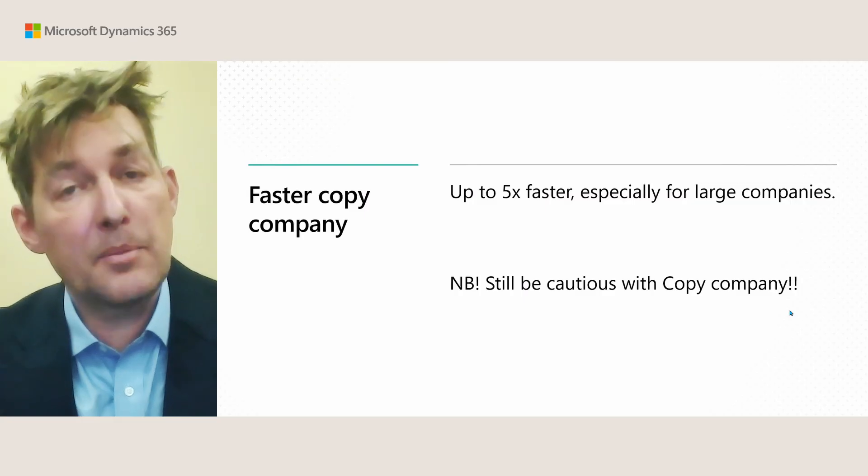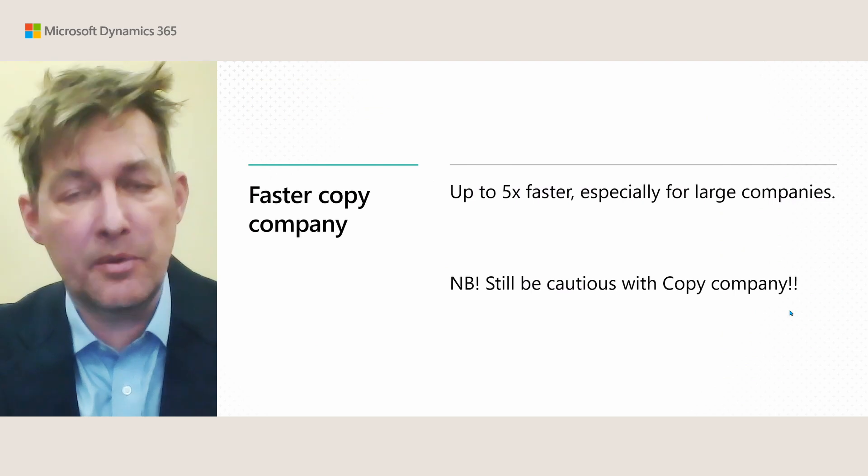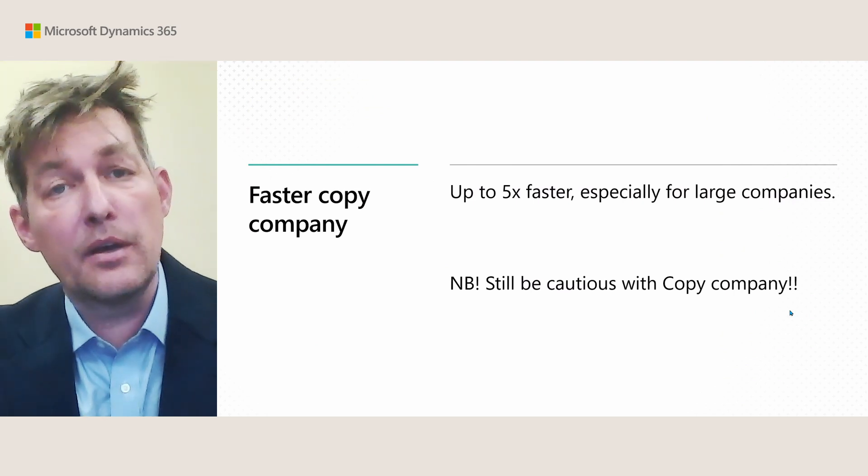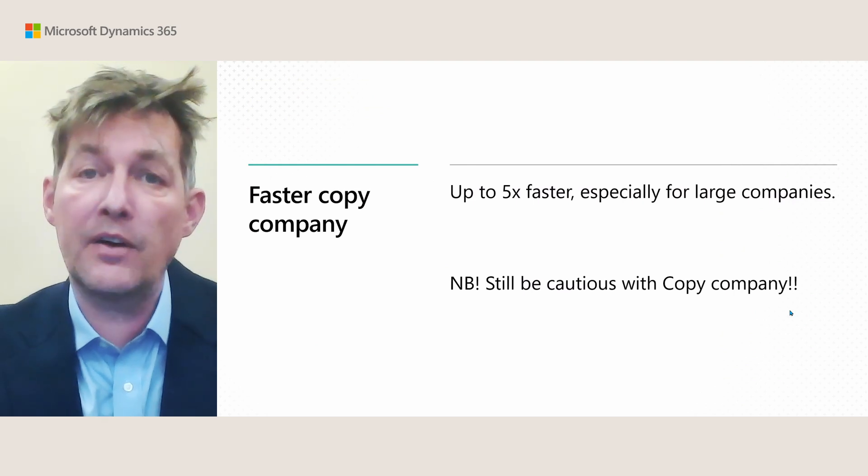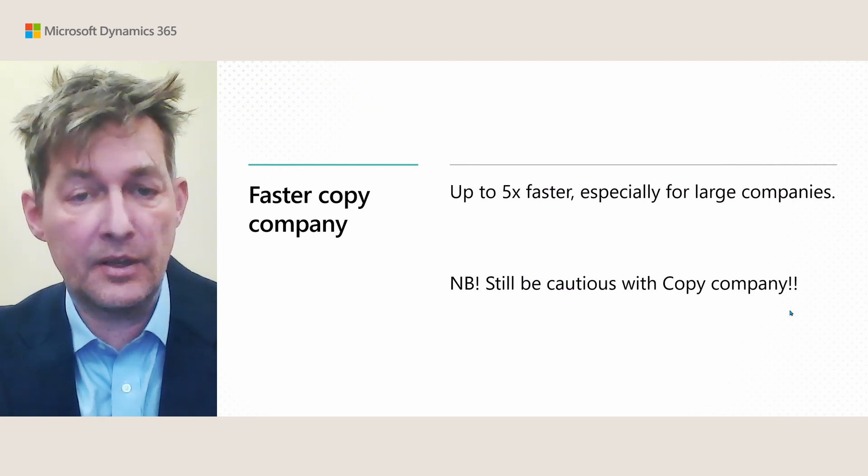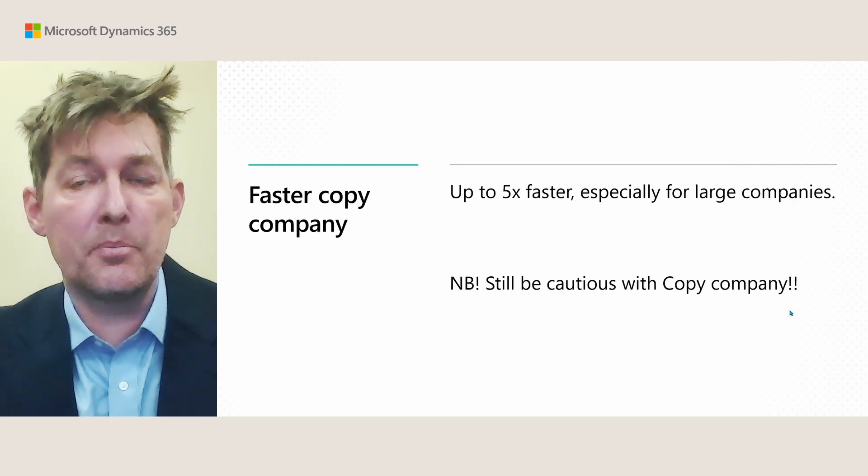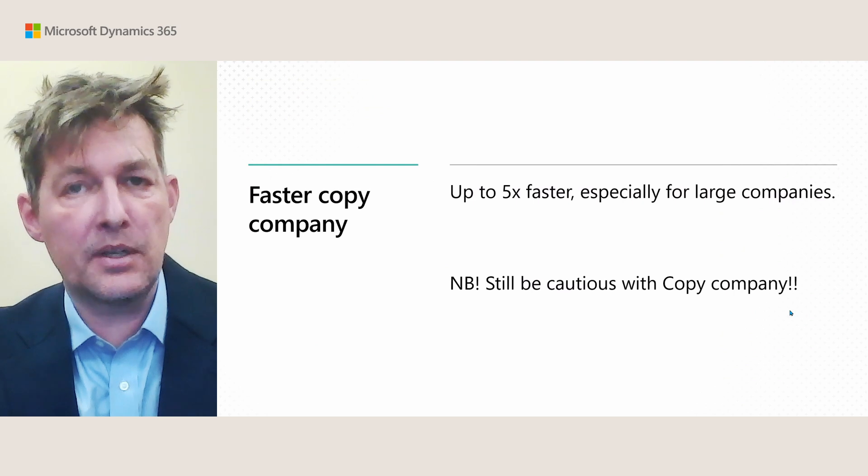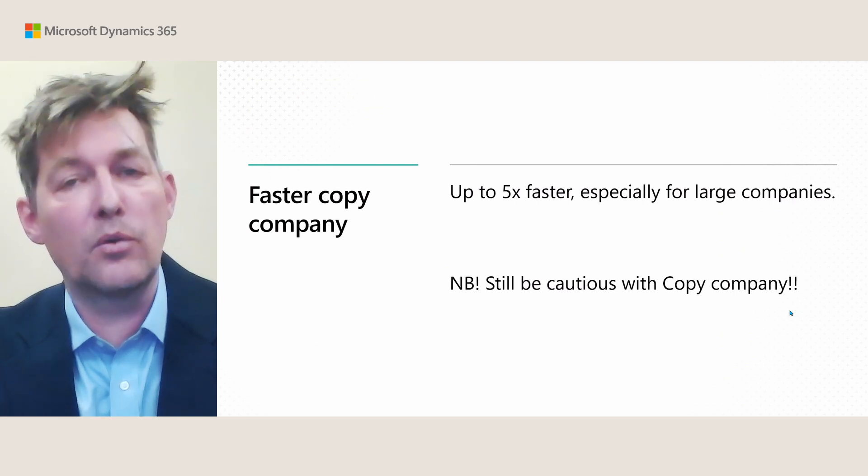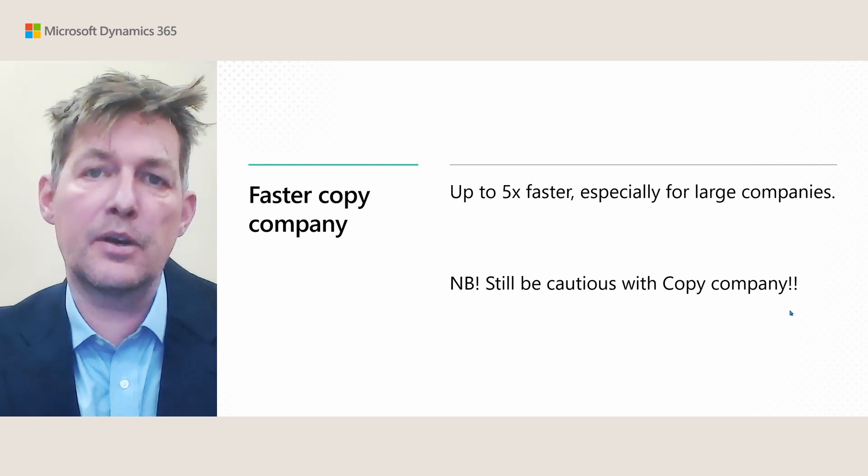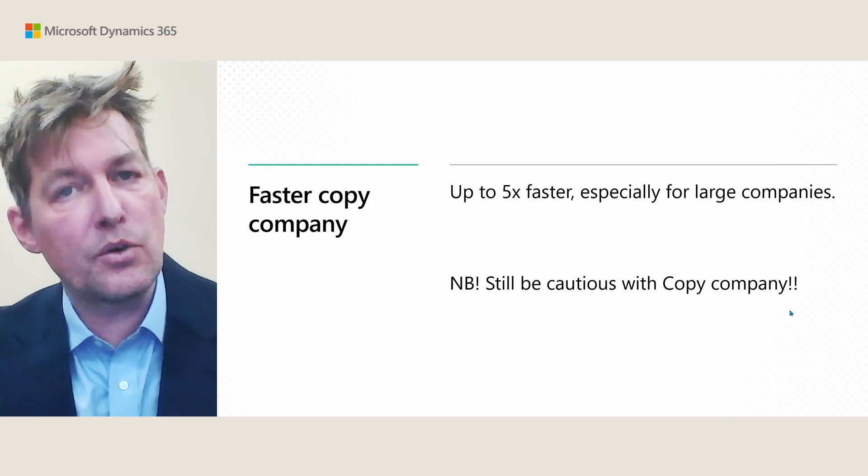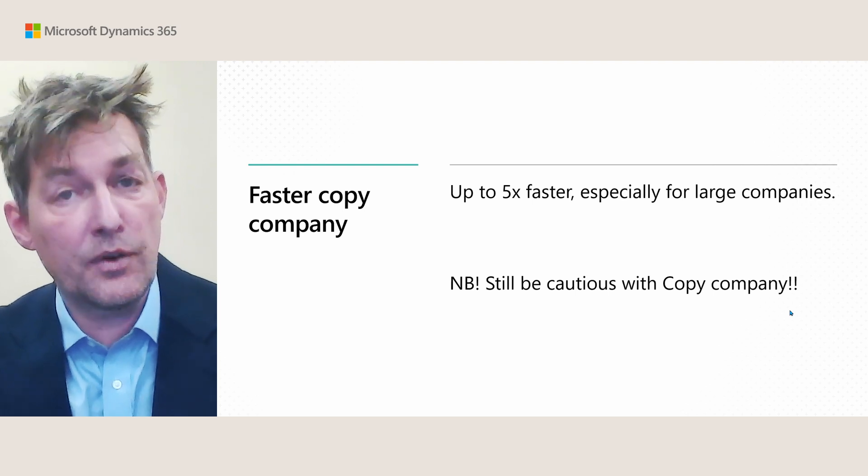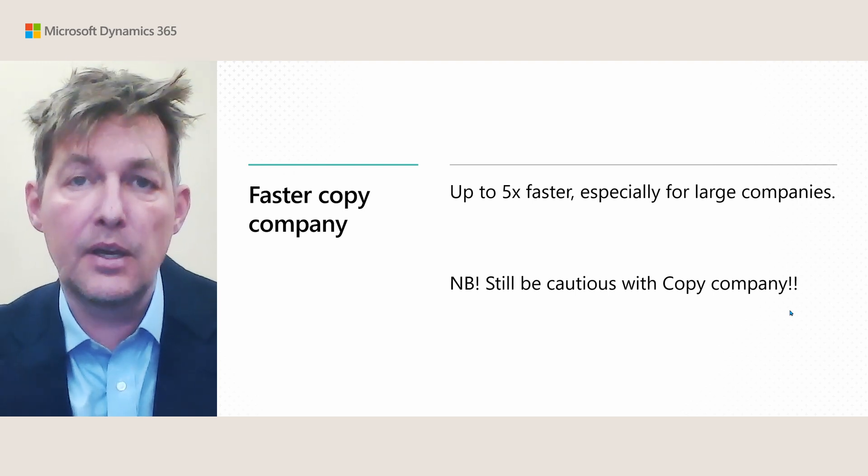In the database stack, we also did some improvements. The first one is faster copy company. This operation is now up to five times faster, especially if you have a lot of data. Now, you still need to be cautious with copy company. It can take a lot of logs, and especially you don't want people working in the company, so don't do it during working hours in a company that's being used. And also, the operation takes a lot of resources on the database, so bear that in mind. These things still apply.